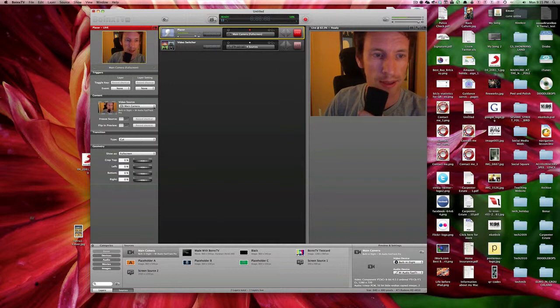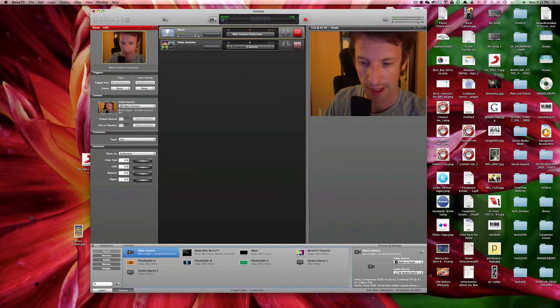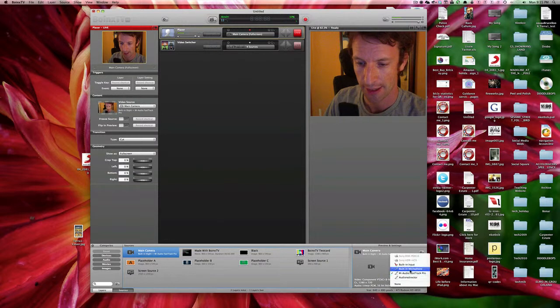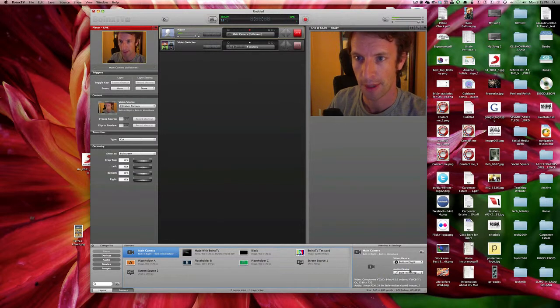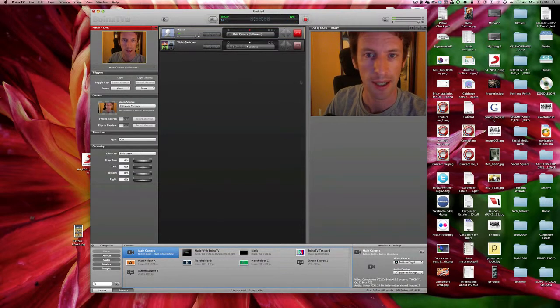And I will also take my main camera. I'll edit that to go to built-in microphone and now you can see stereo, which is great.